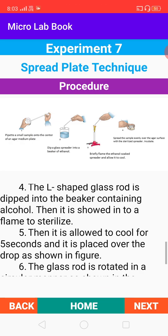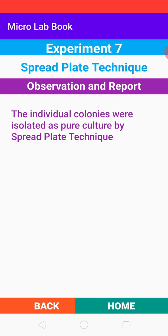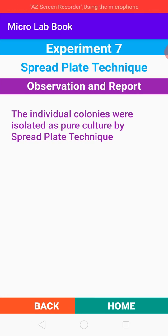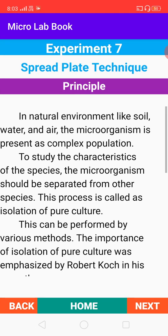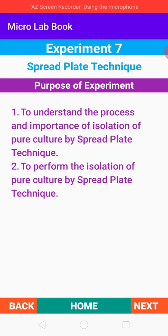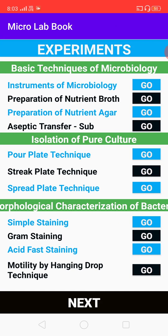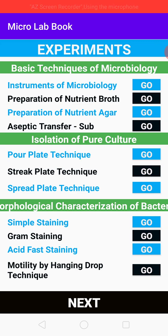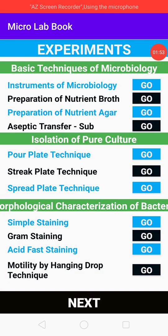If you want to come back to the home of this experiment, you can come back and then click report to view it. You can scroll through a particular experiment using the back and next buttons to go through the principle, procedure, and aim. If you click the home button it comes to the home of the experiment, and if you click home again it returns to the list of experiments. This app will be helpful for all students interested in studying microbiological practicals.